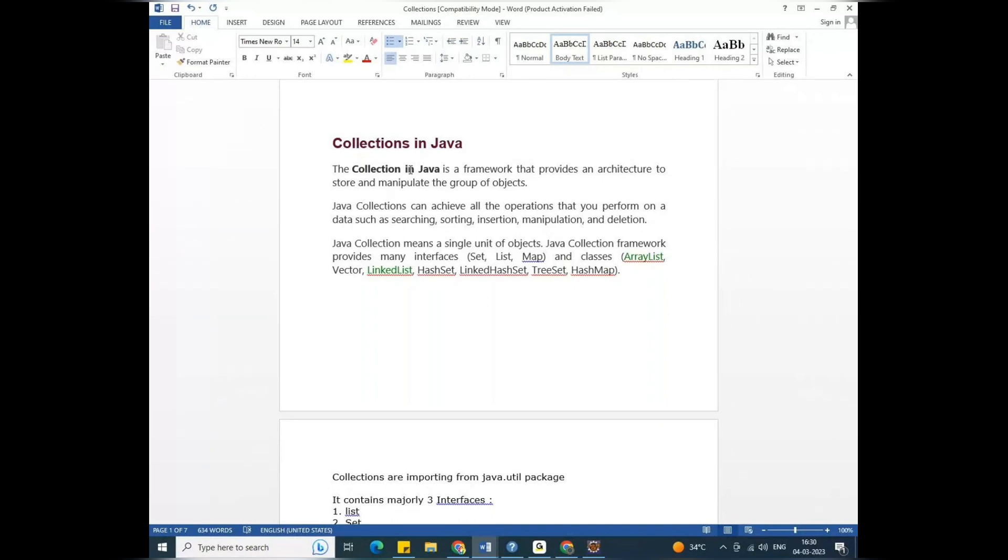So the collection architecture means store data, delete data, add data. That is in runtime.